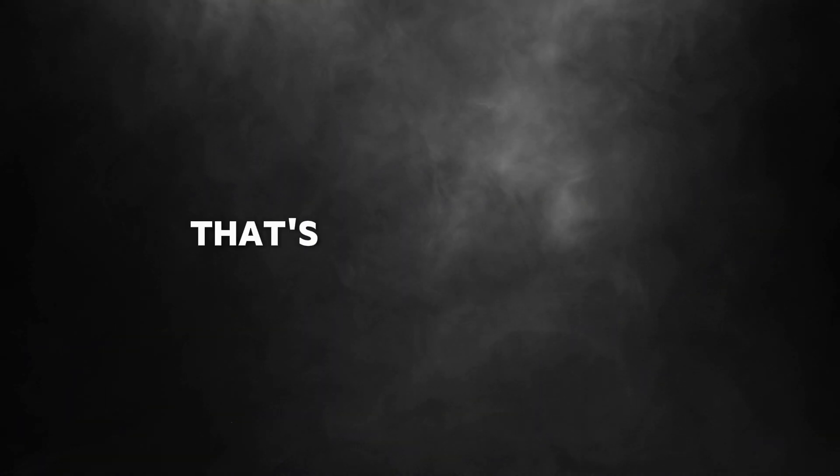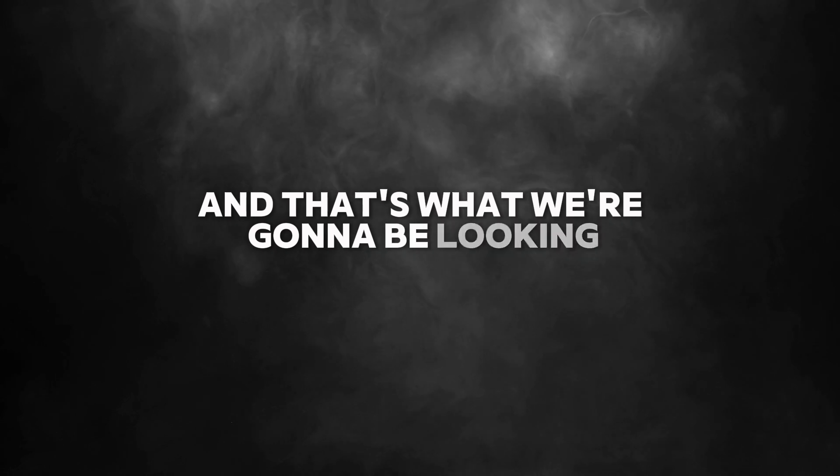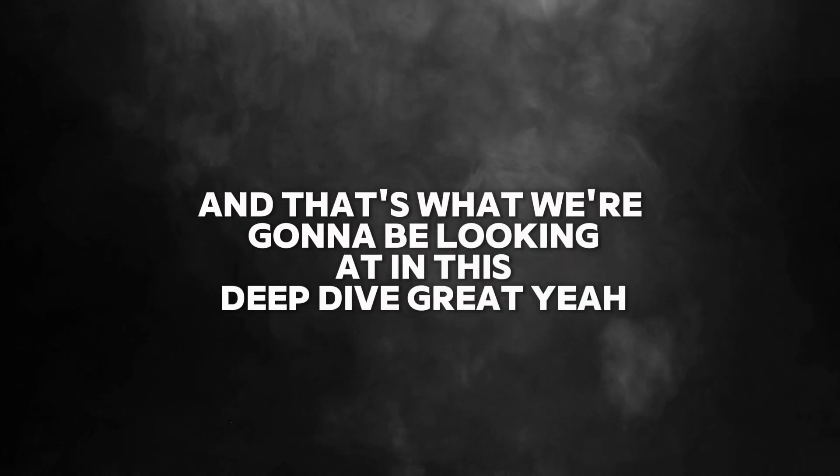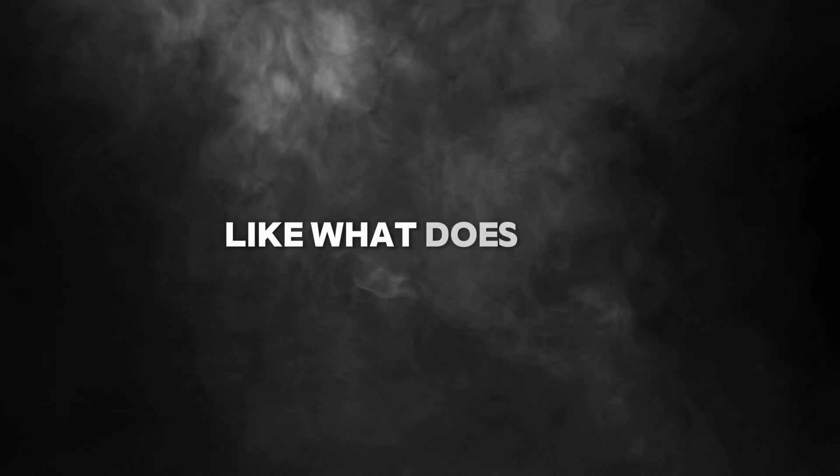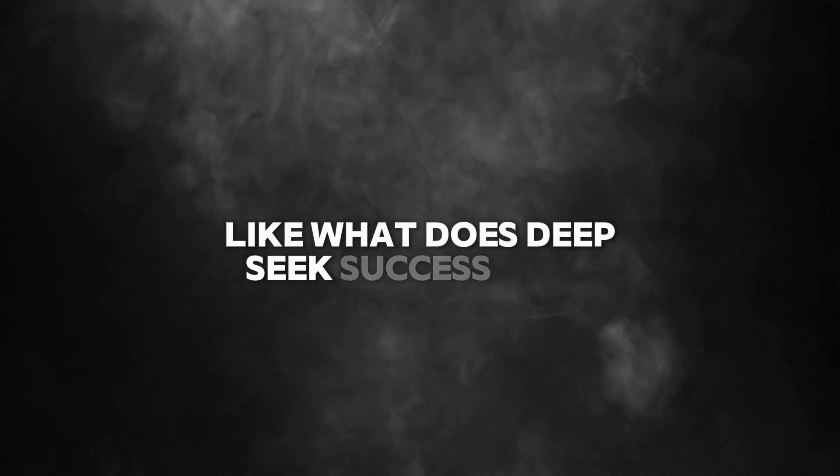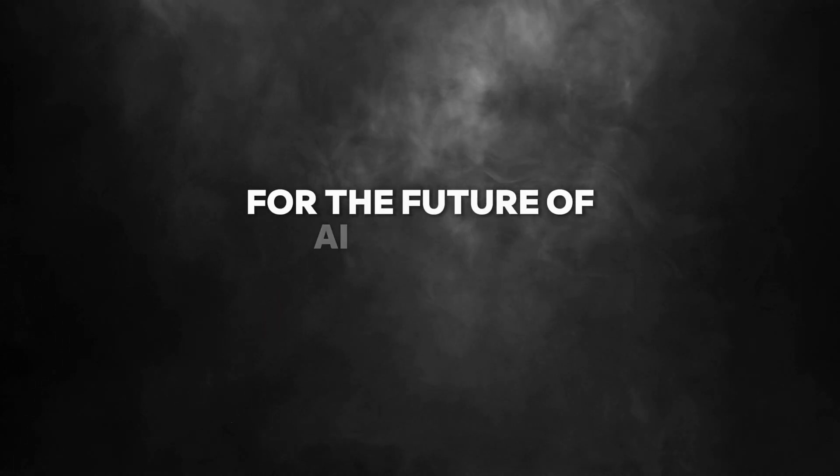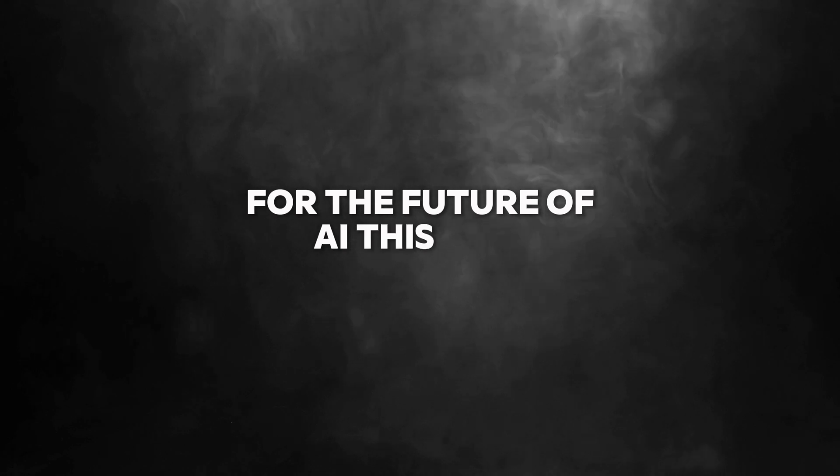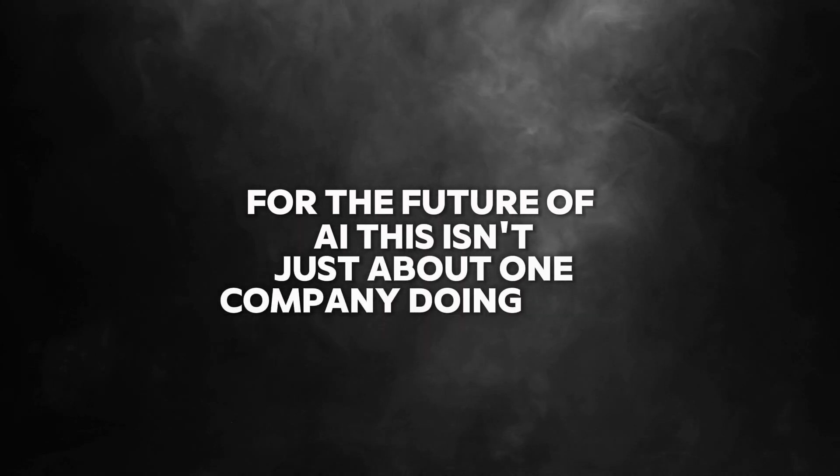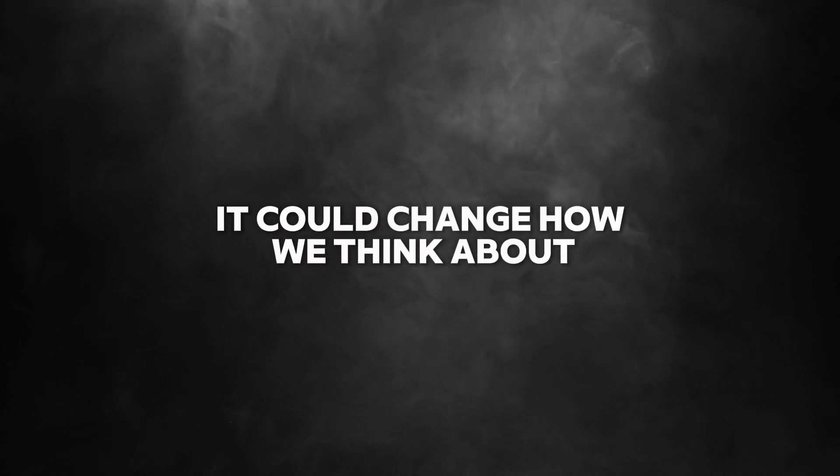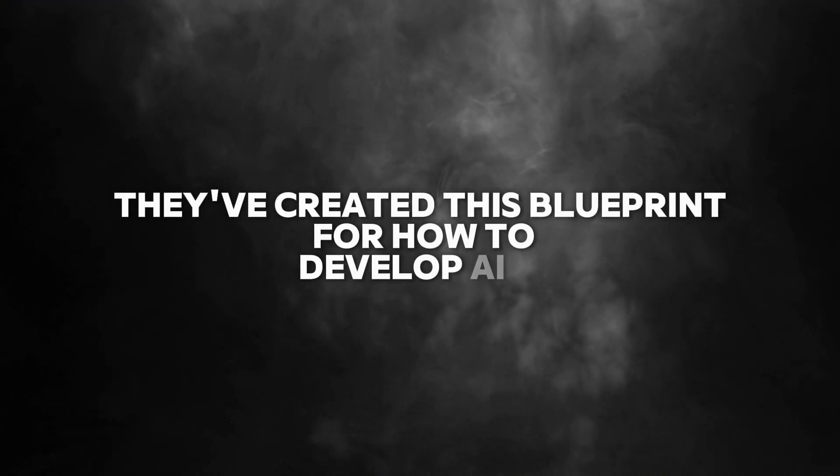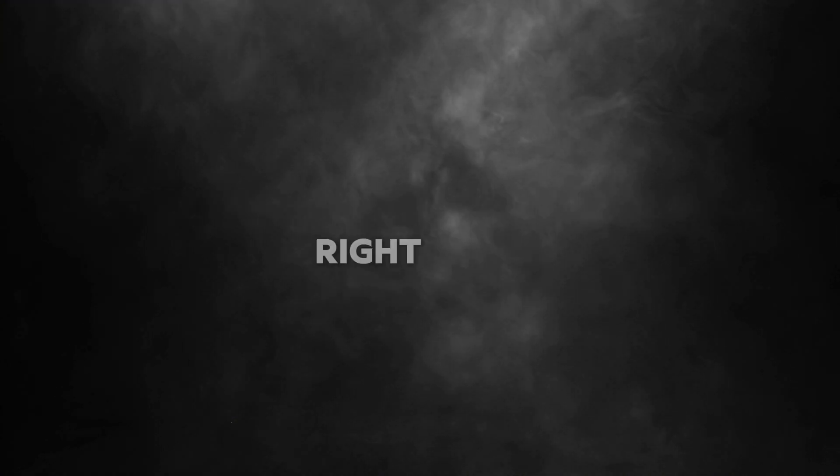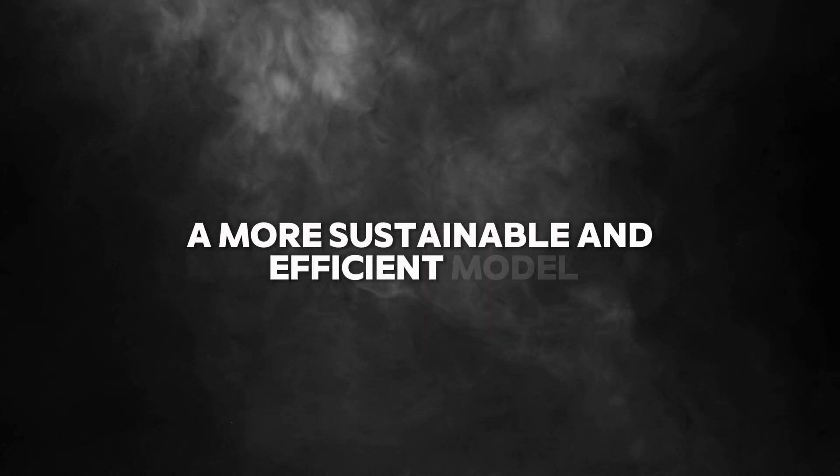What does this all mean for the future of AI? That's the big question. What does DeepSeek's success mean for the future of AI? This isn't just about one company doing well. It could change how we think about AI altogether. It's like they've created this blueprint for how to develop AI in a better way. A more sustainable and efficient model.